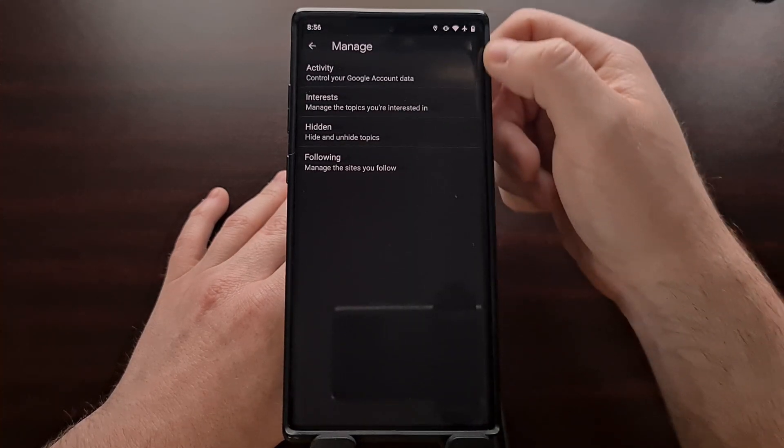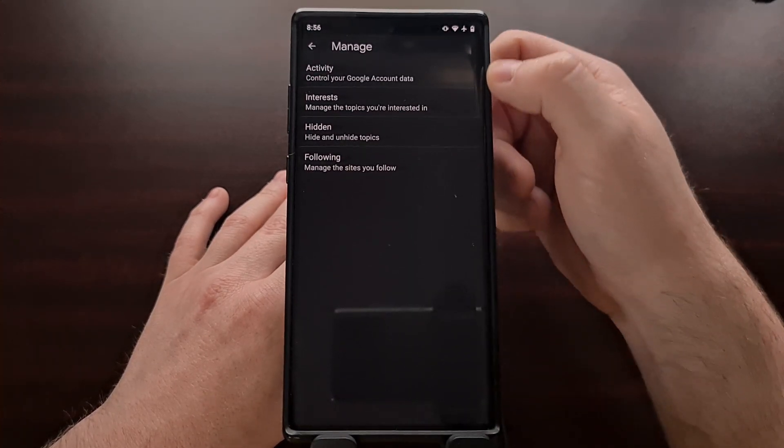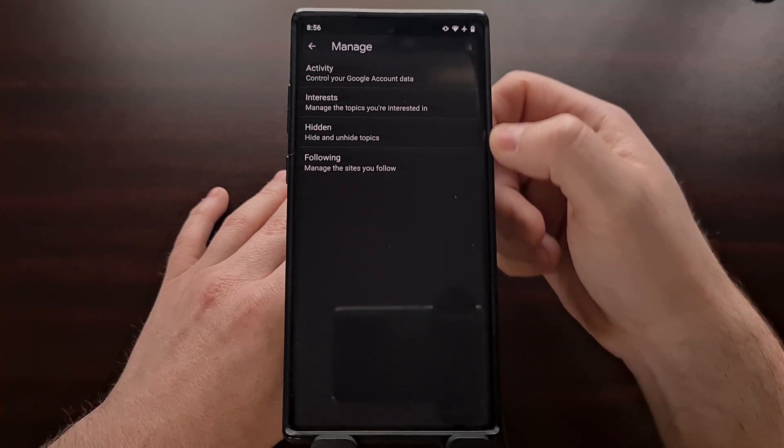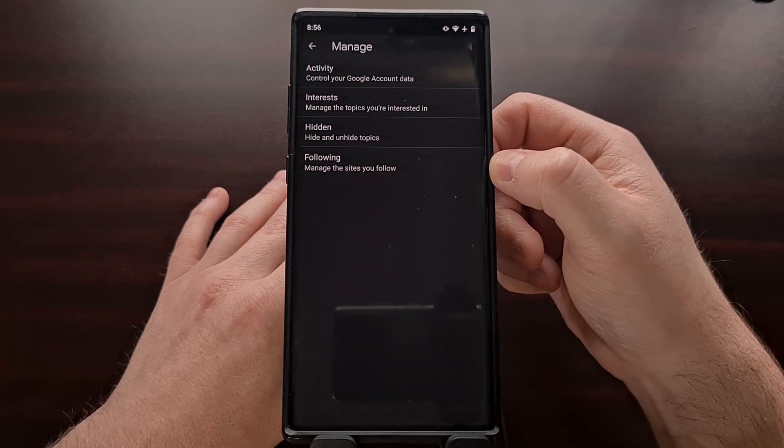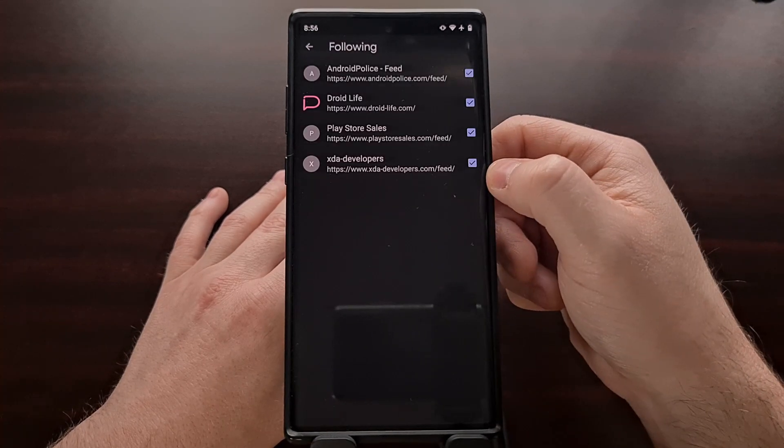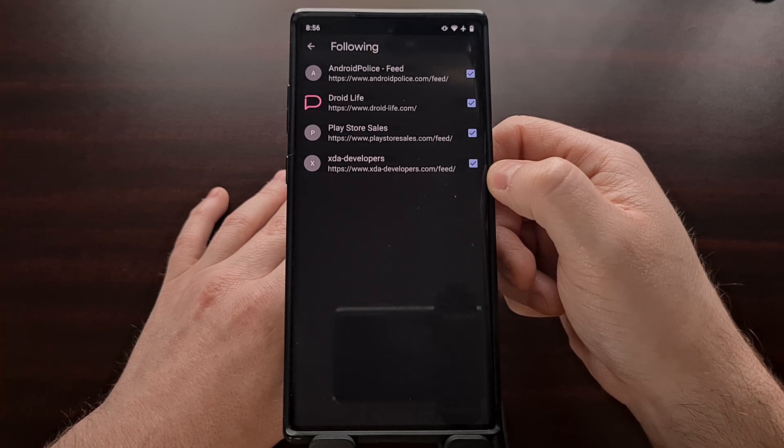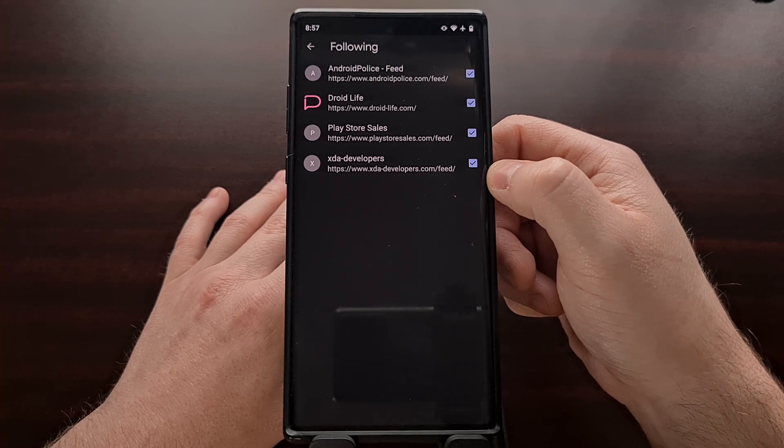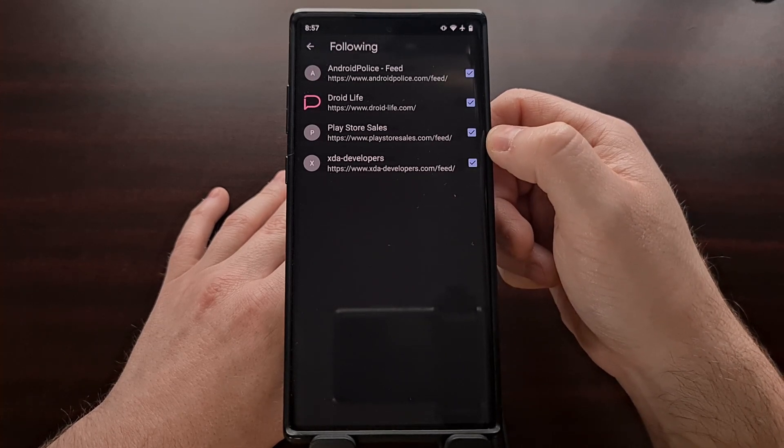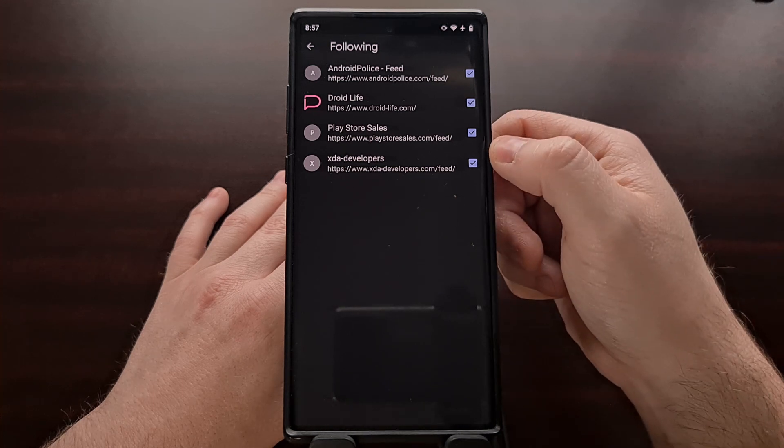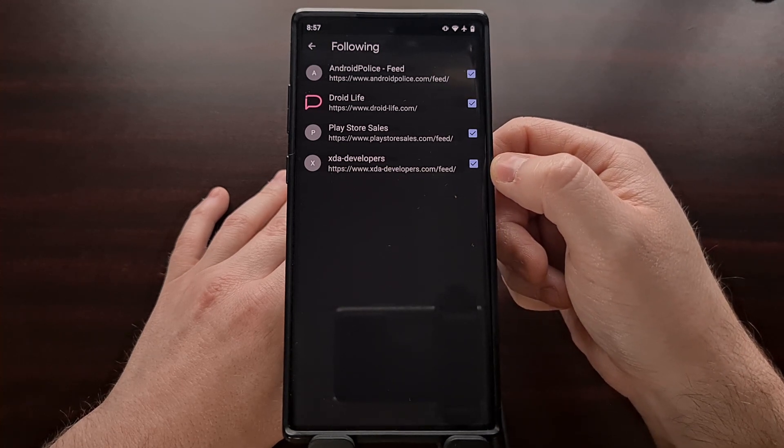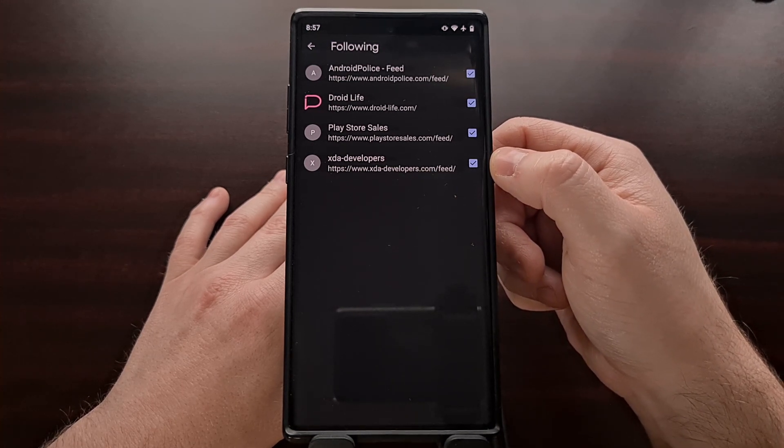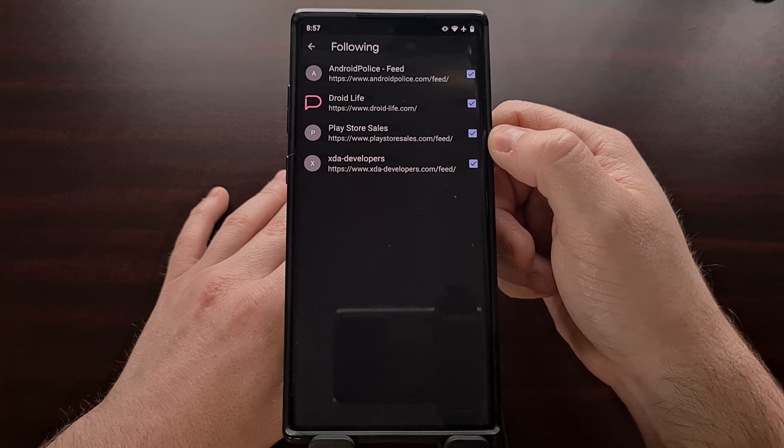So from here we have a number of options that we get to choose from, with the bottom one being for the websites you are currently following. You can see we have the actual RSS feed that Google has picked up and the website name.